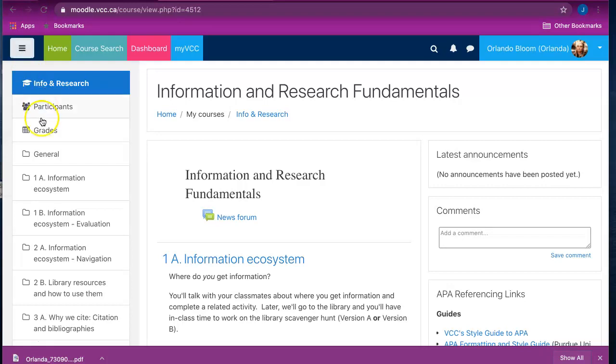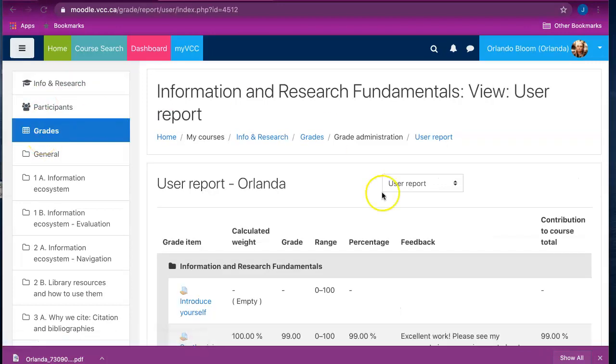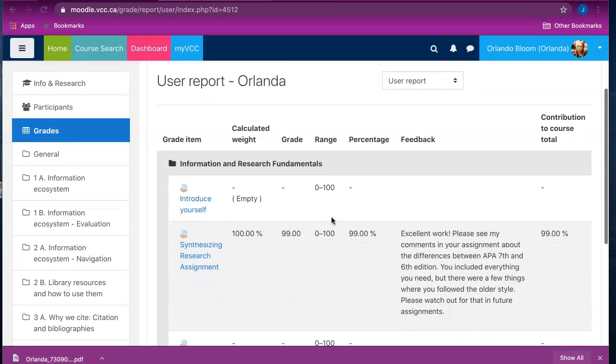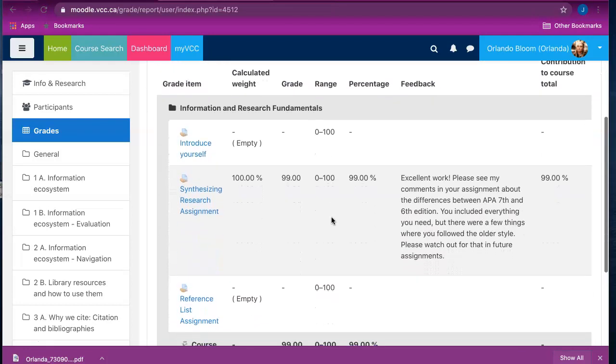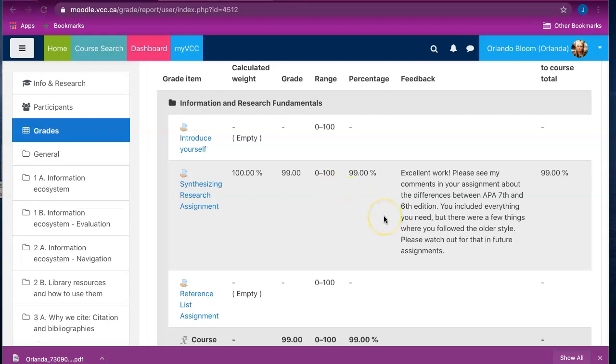Click on grades to open the gradebook. Here you will find a list of all of the different assignments that you need to complete for this course. If an assignment has been graded, a value will appear in the grade column next to the assignment name, and general feedback from the instructor will appear in the feedback column.